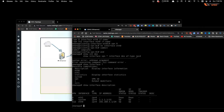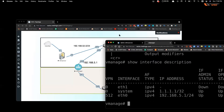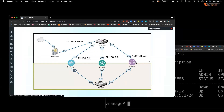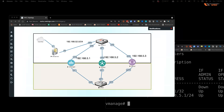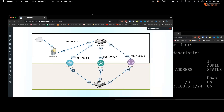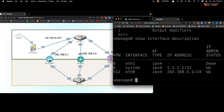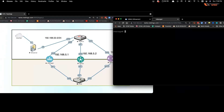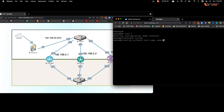Now let's look at the basic configuration to access vManage. We have three devices — vManage, vSmart, and vBond — and we'll do the basic configuration on all of them. When vManage first prompts you, log in with username admin and password admin.